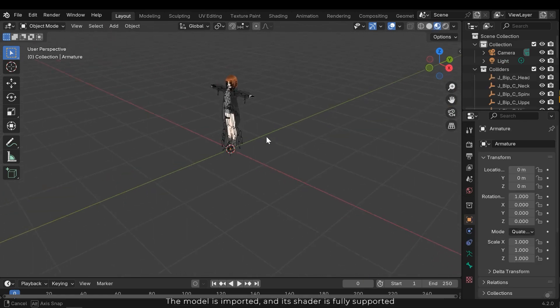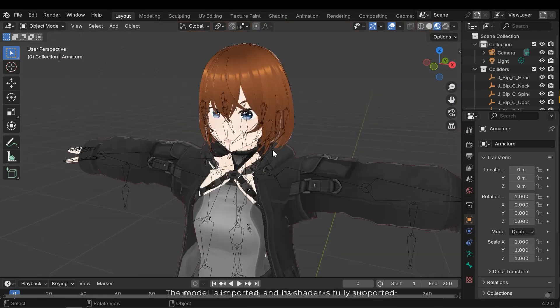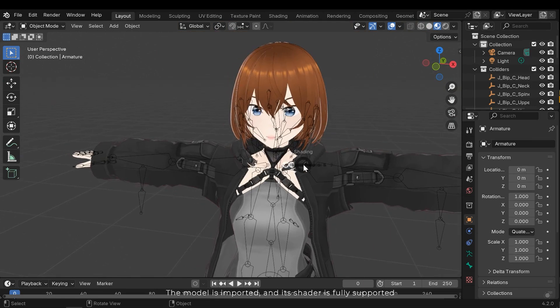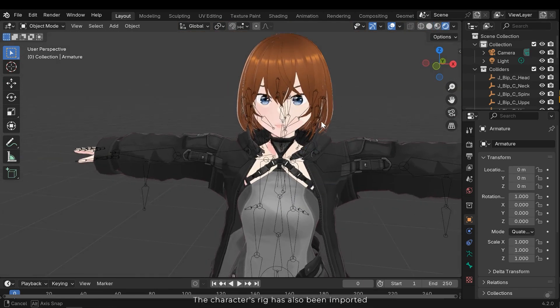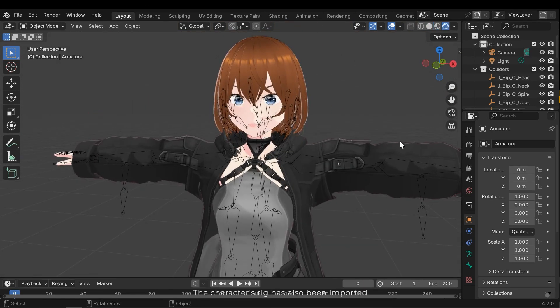The model is imported and its shader is fully supported. The character's rig has also been imported.